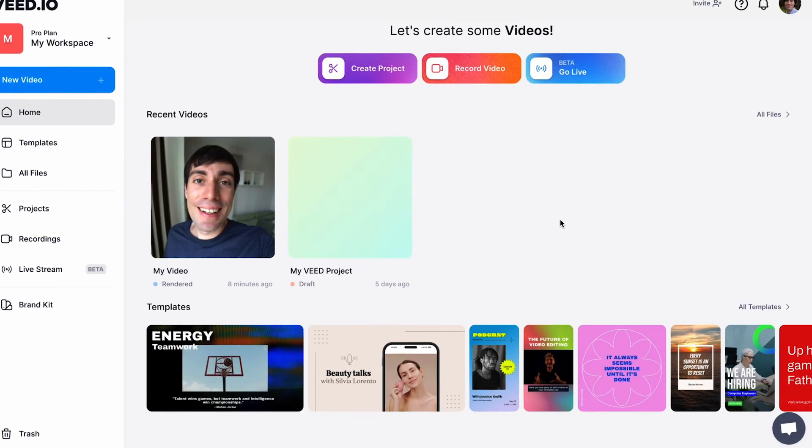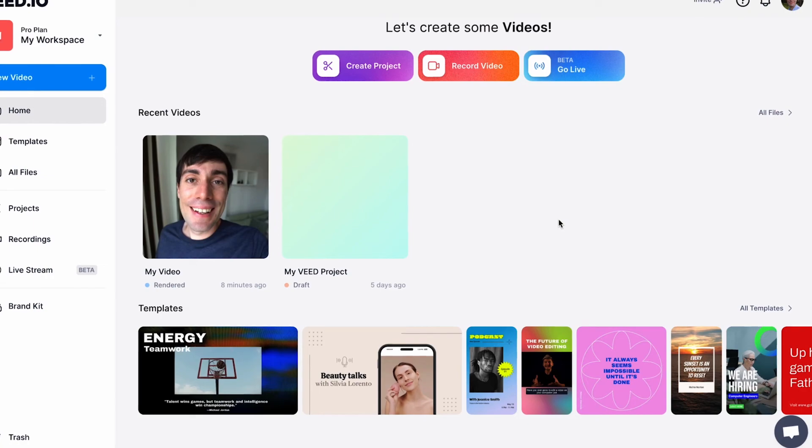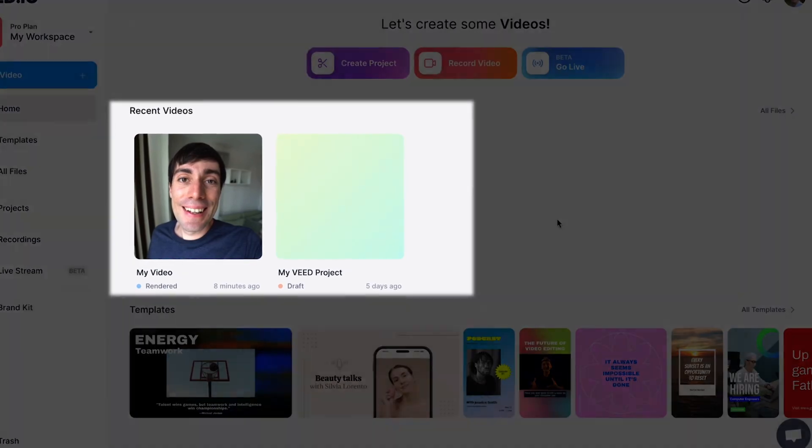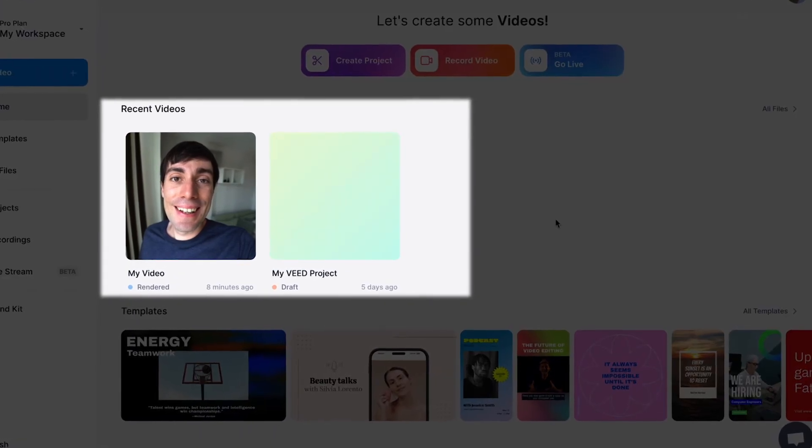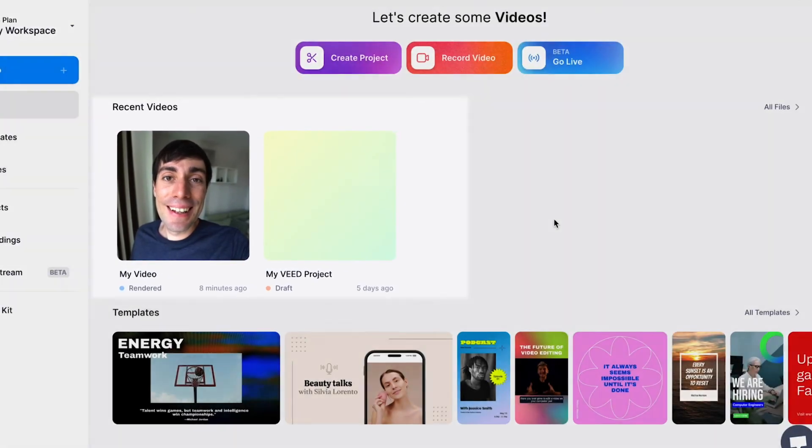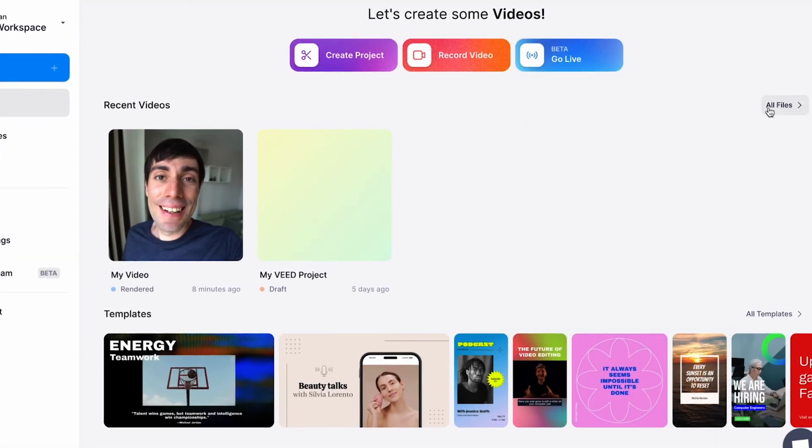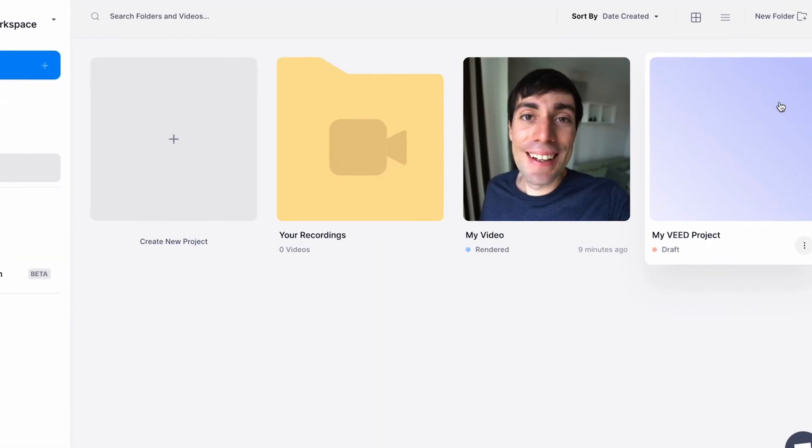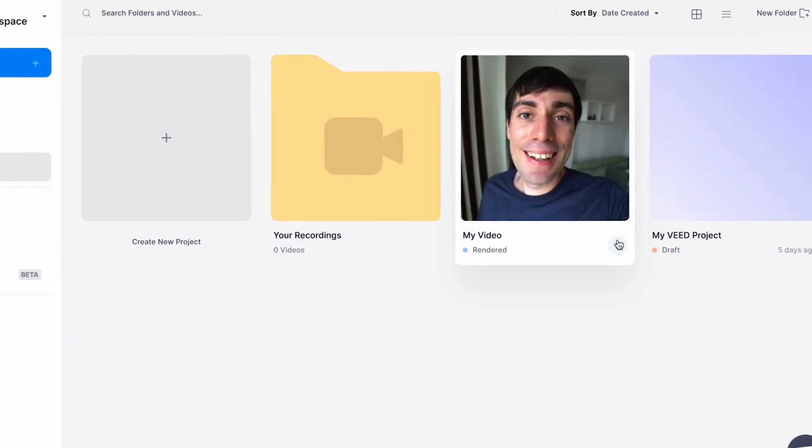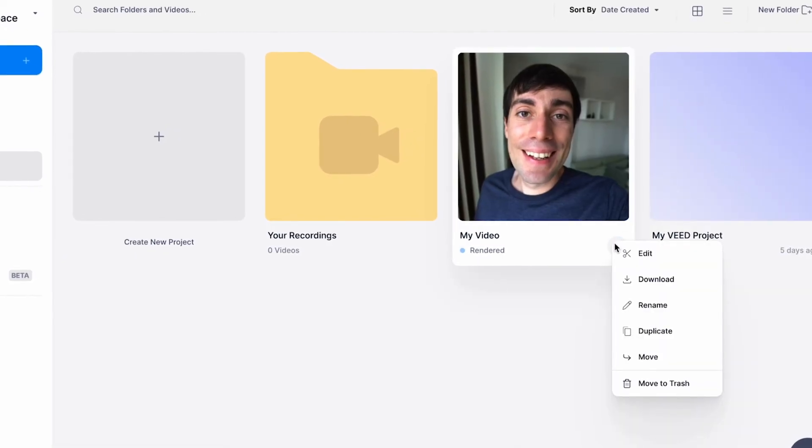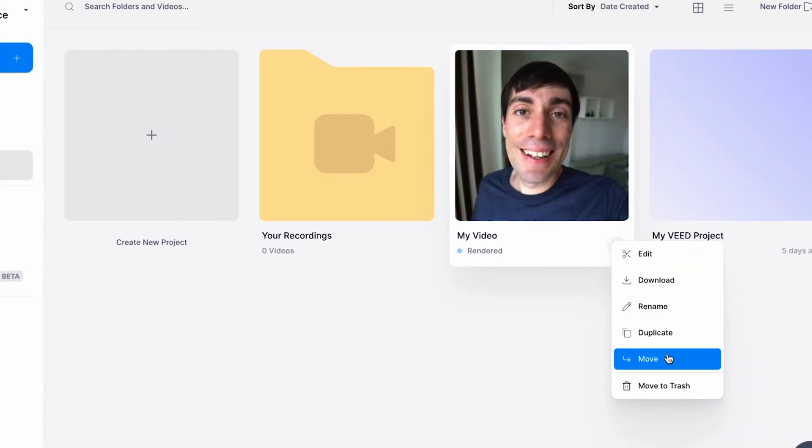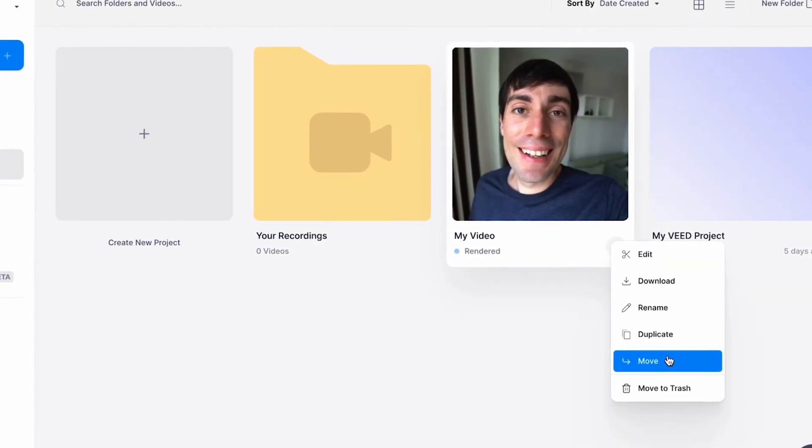Now back in the main workspace, your project will appear in the recent videos section, and opening up the all files page, you can also reorganize past projects into folders to make them much easier to find later on.